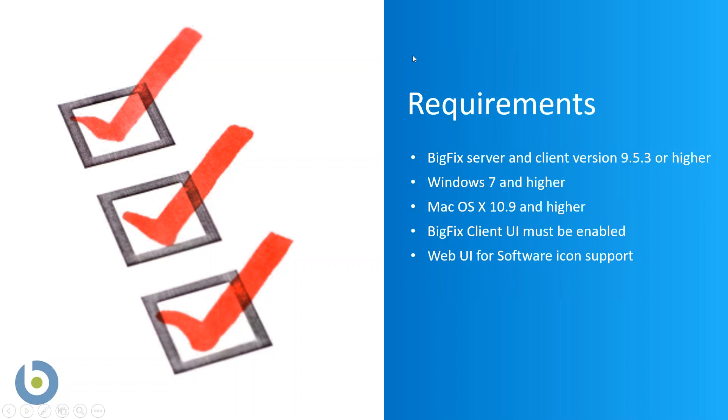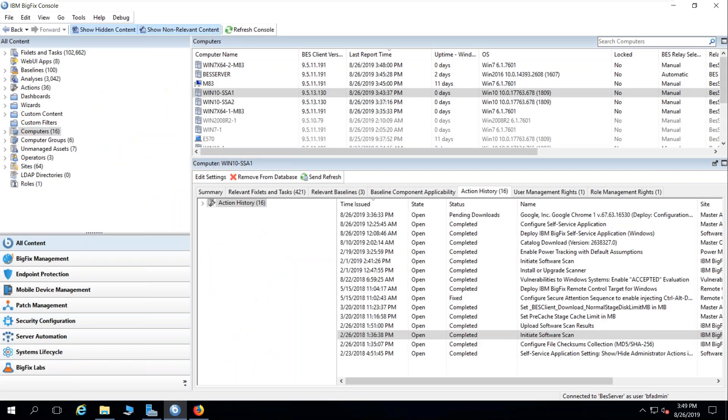Let's take a look at exactly what the self-service application looks like. Here in my BigFix environment, down here in the tray...